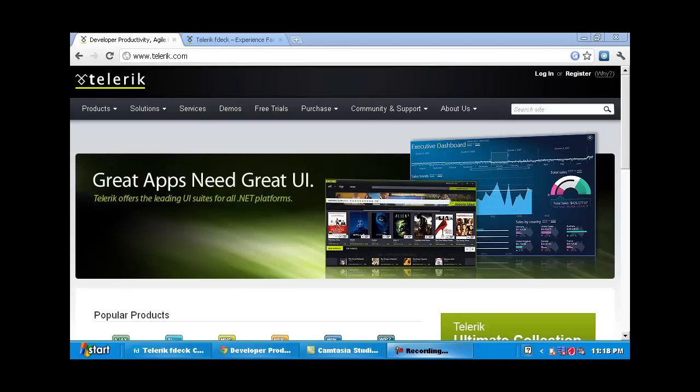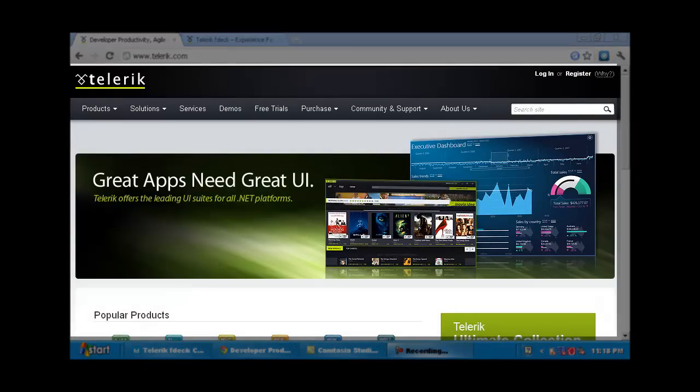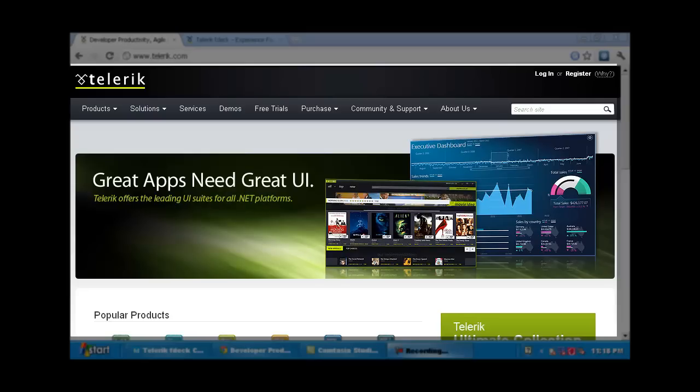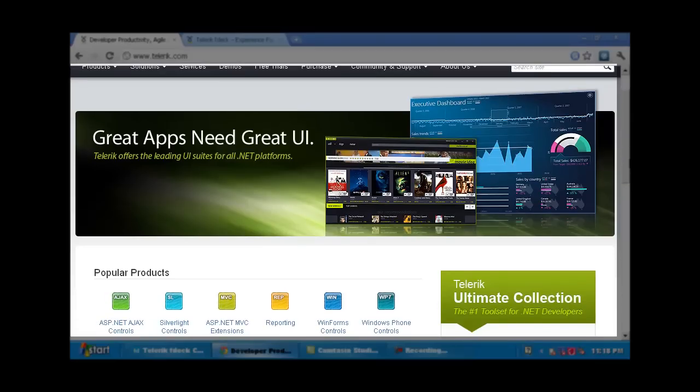The desktop application of Facebook by Telerik is called Telerik FDEC. Telerik is a company or service that allows you to make great apps using great UIs that they have allowed you to use or that you can personally make. They offer leading UI suites for all .NET platforms, and actually they offer it for more than just one.